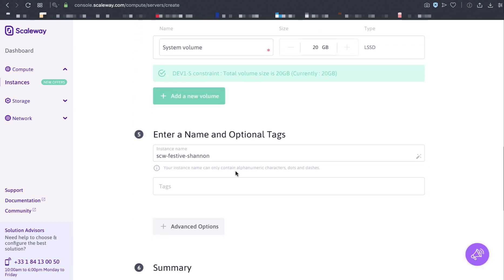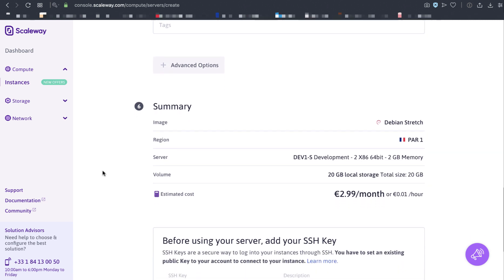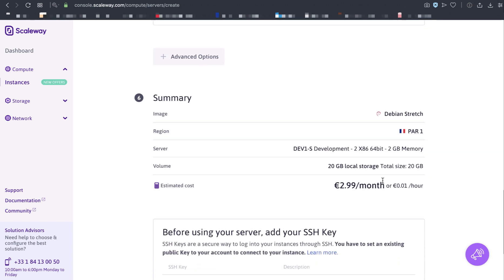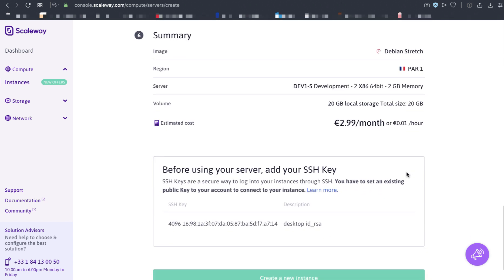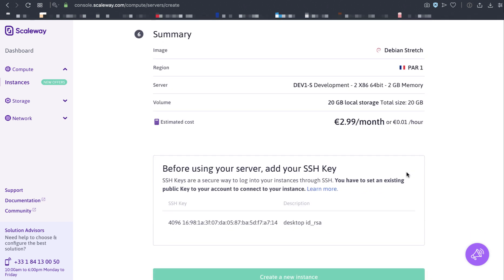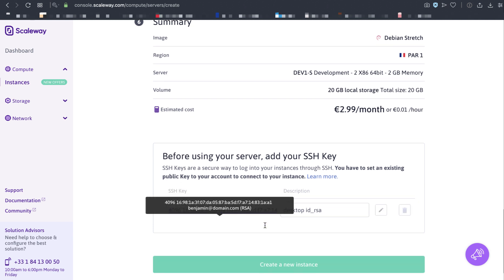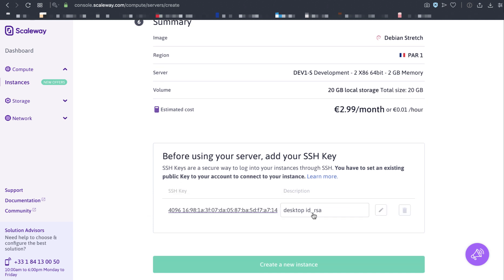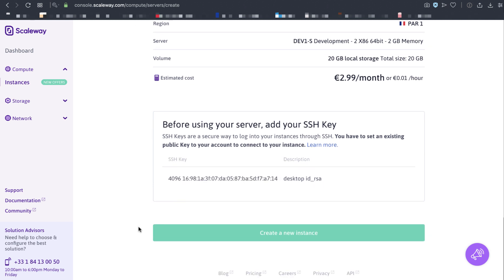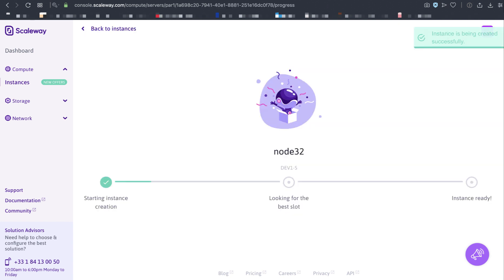I'm going to name my volume node 32. I'm going to review my settings. Not much to change. I've already set up my SSH key on my desktop, and I've called it Desktop RDRSA, so I know which one. I'm going to choose Create.